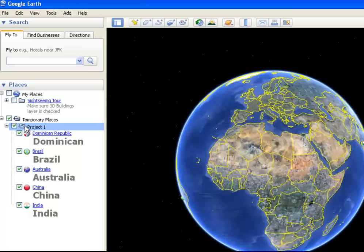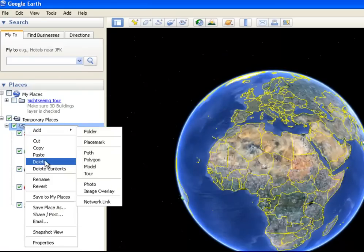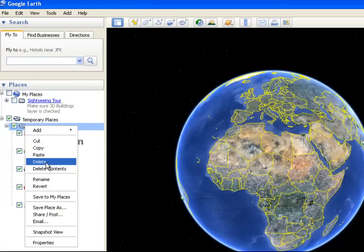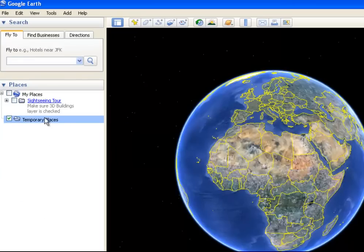to clear this out, if I want to use Google Earth for a different project, I can right-click on my project file and click Delete. Say OK, and it's gone.